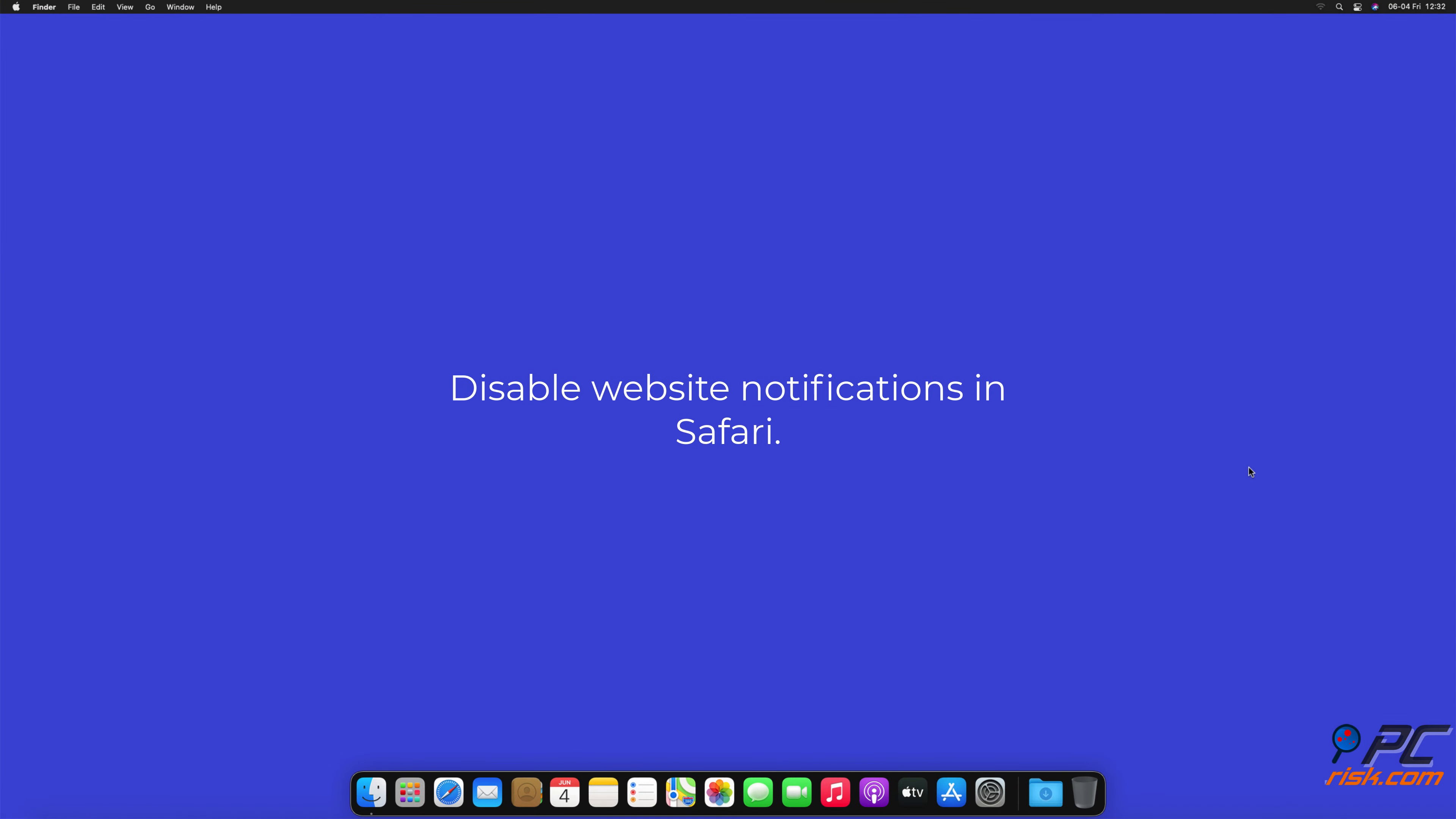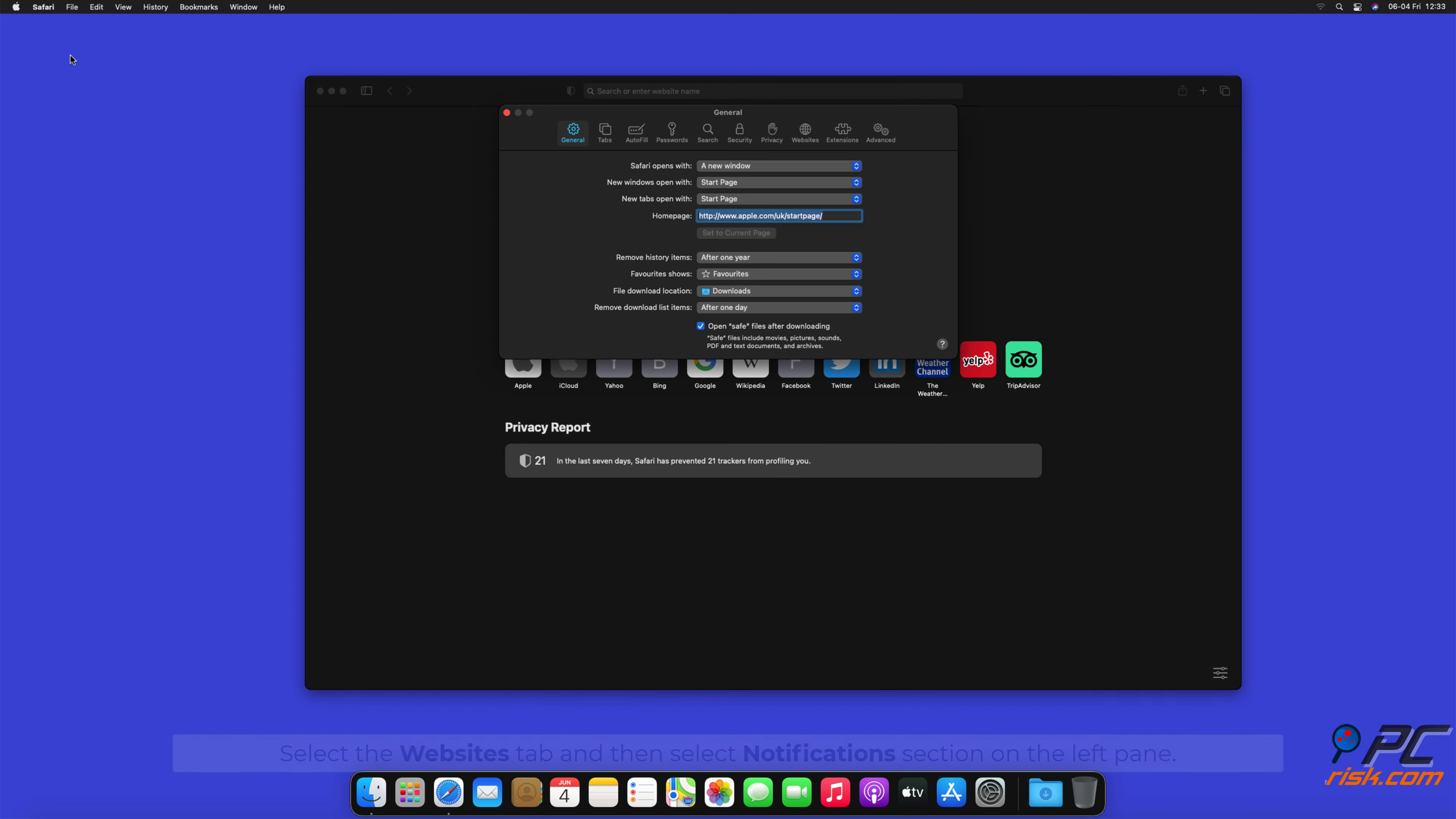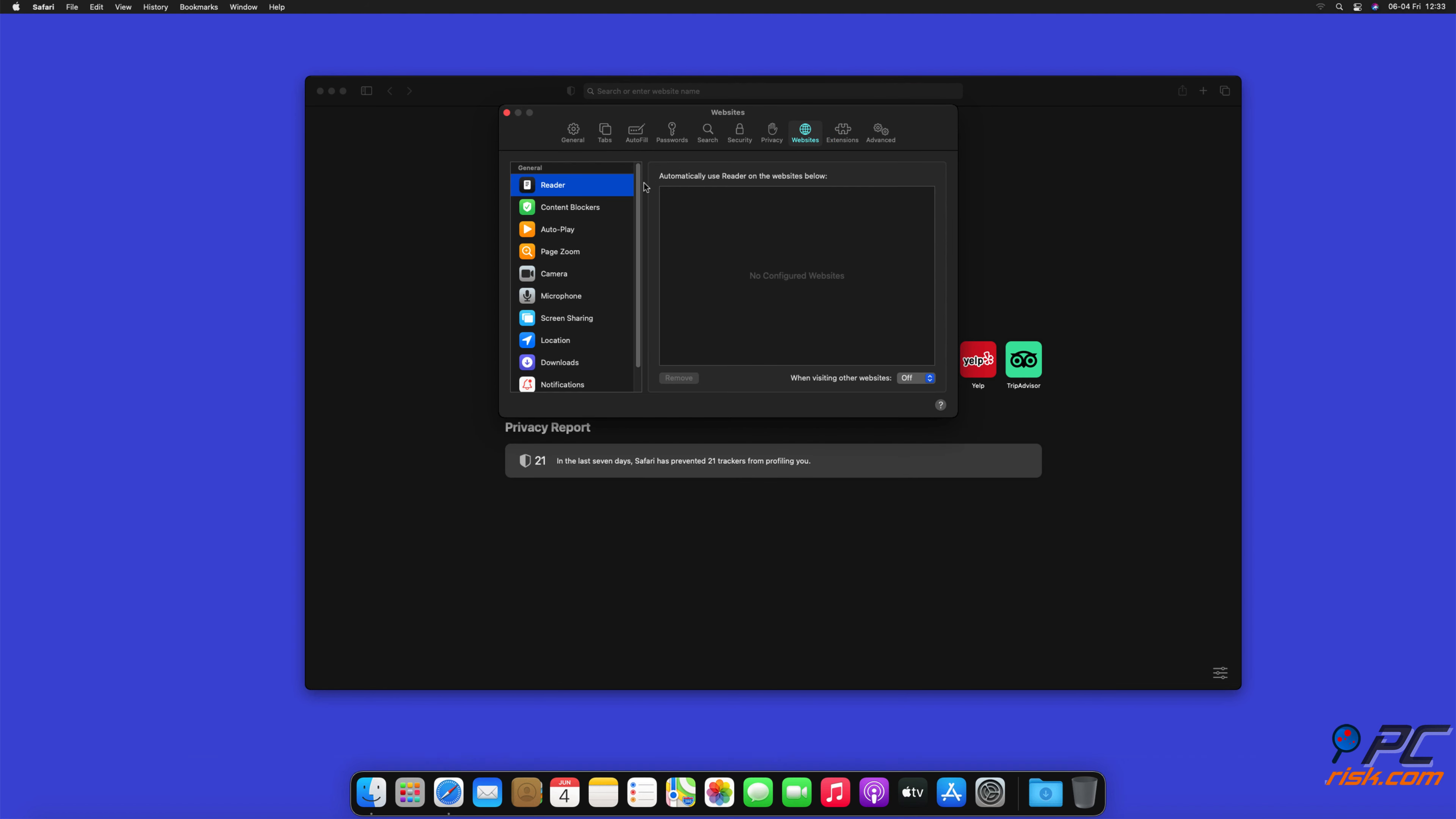How to disable website notifications in Safari: Click Safari button on the left upper corner of the screen and select Preferences. Select the Websites tab and then select Notifications section on the left pane.